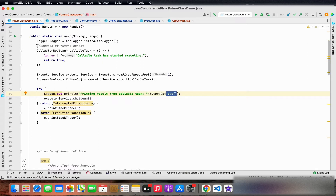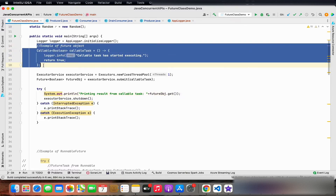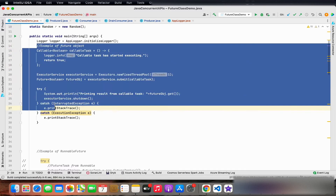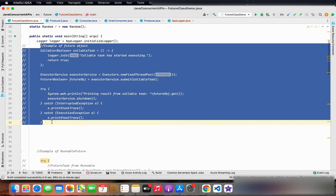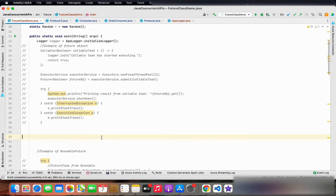Running the code, we can see the callable task executes its log statement and returns true as a result, which we retrieve through the get method call on the future object and print. This is how the future object works: submit a task, wait for it to complete by invoking 'get', which is blocking and returns the result once complete.